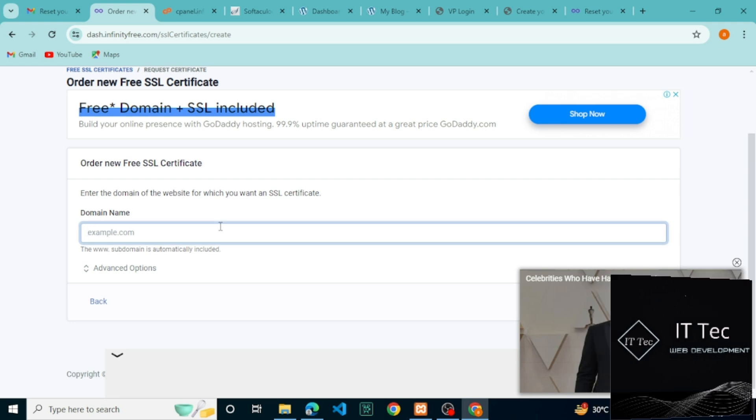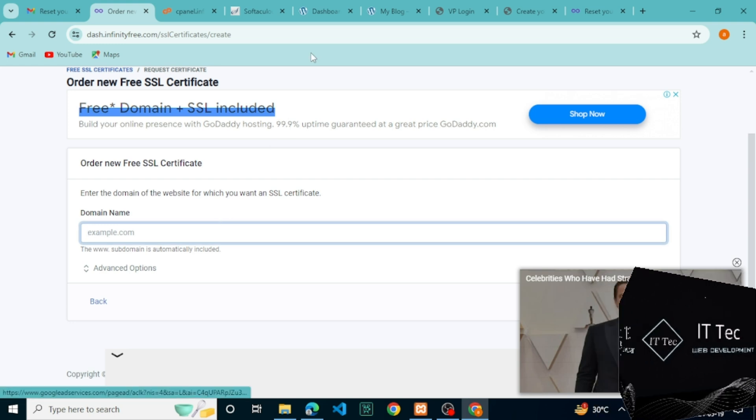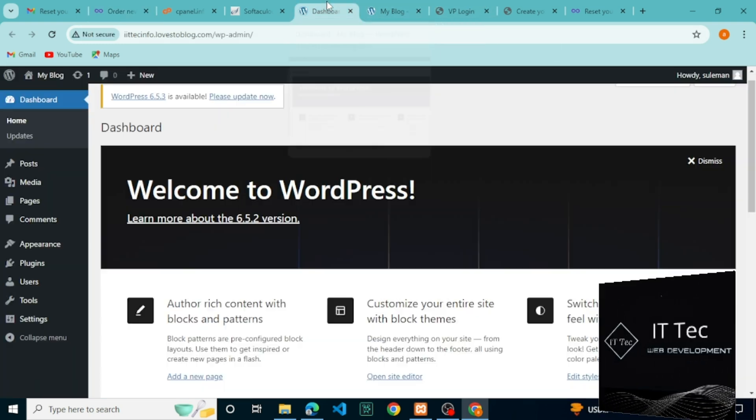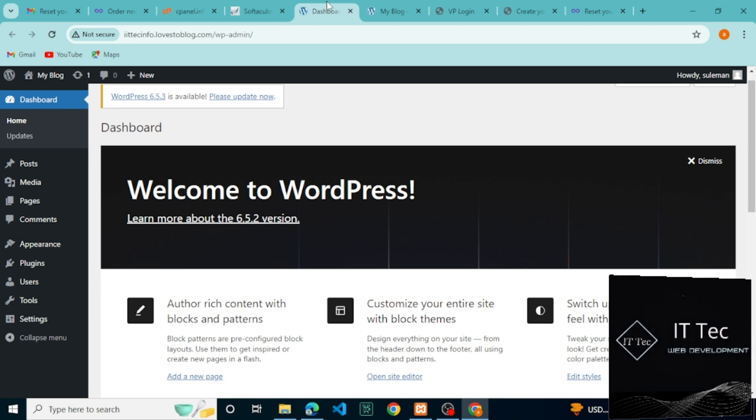We need to provide the domain name here. Copy your domain name and paste it here. Remove the HTTP and other parts, then create an order. Our SSL has been ordered.